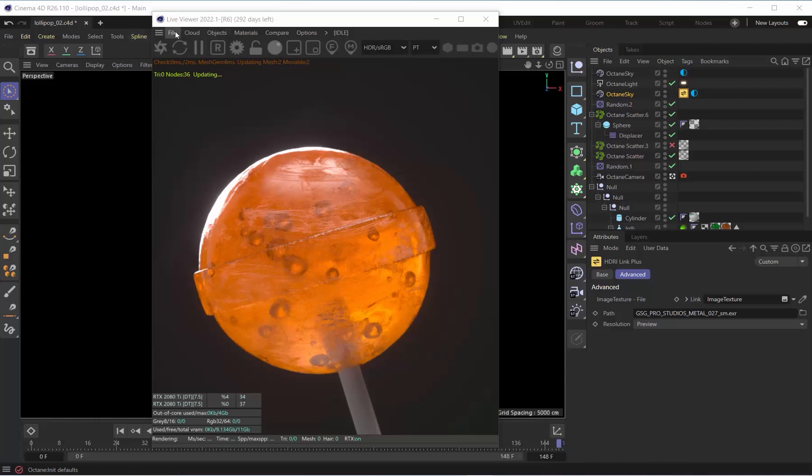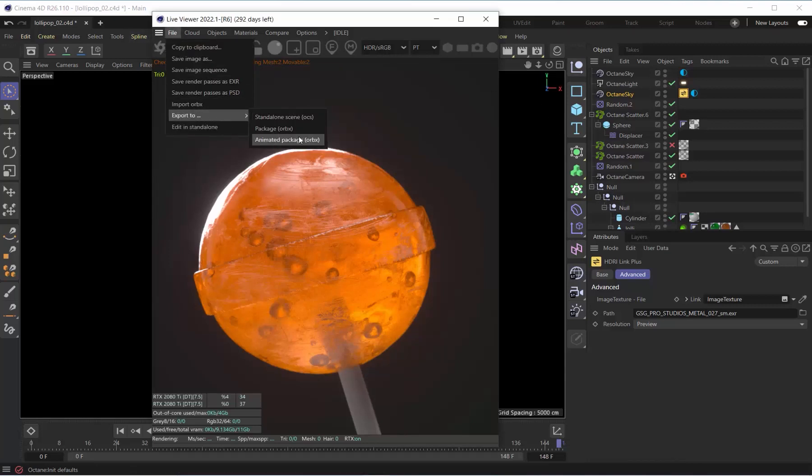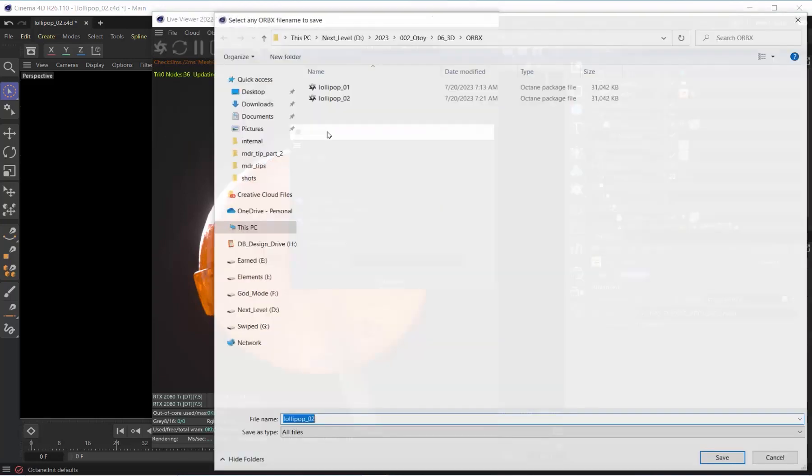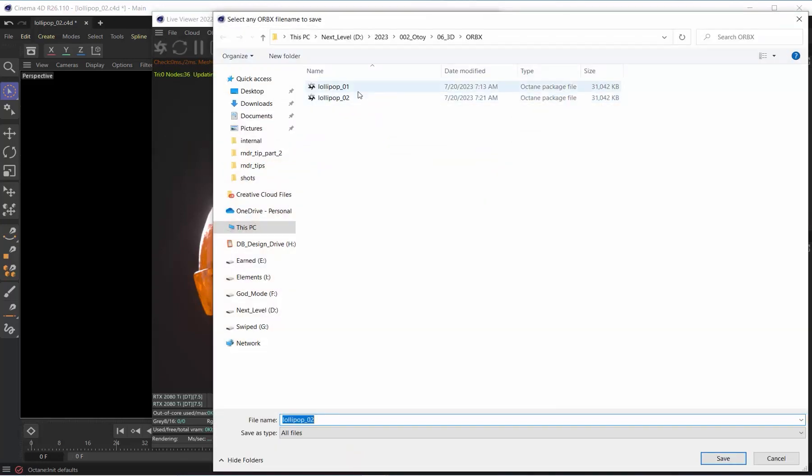What's up everybody, Brilly here. Today I'm excited to show you the new Orbix exporter that goes directly out from the live viewer. This is now included in the most recent plugin revision for C4D Octane.